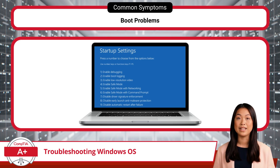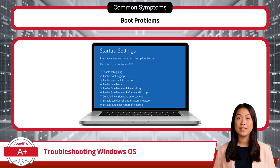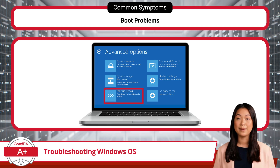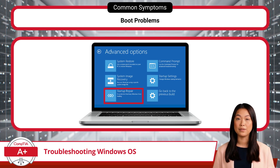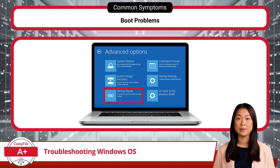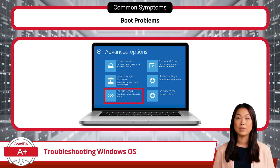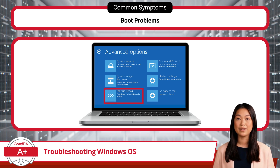Review the log for any errors that could point to driver issues. If you find any problematic drivers, uninstall or update them. If the problem persists, use Windows recovery tools and run startup repair to automatically fix common boot issues, such as missing or corrupted system files. If these steps fail, you may need to check the BIOS settings to ensure the correct boot drive is set. For more severe cases, consider re-imaging the workstation to reinstall the OS and clear any lingering software issues.